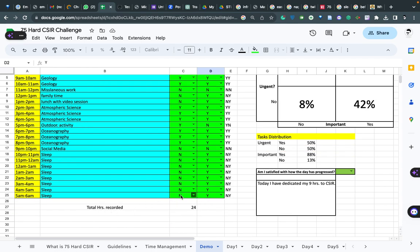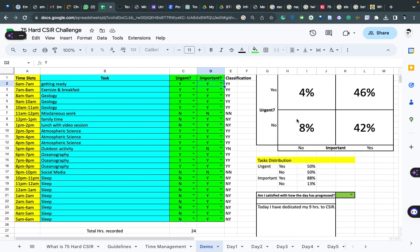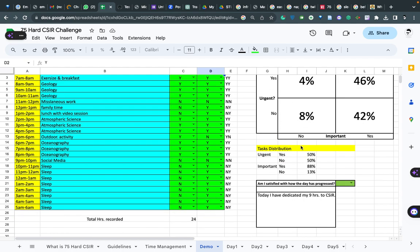At the end of the day you will get the total hours recorded over here - it's automatic, this plot is automatic. You can write one word or one line. I have written 'today I have dedicated my ninth hour to CSIR' because in this I have given nine hours. I have already made a video on the strategy for next 75 days - I will link the video over here. You can watch that particular video after completing this video. You will get a total percentage.